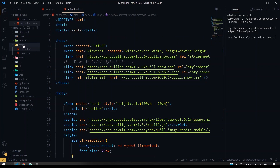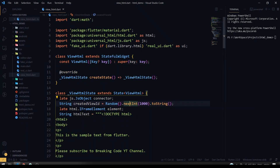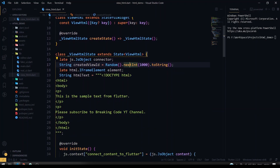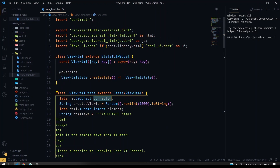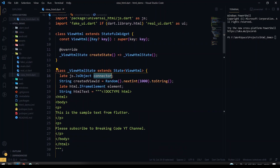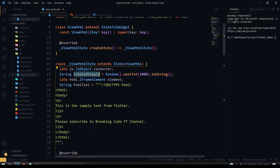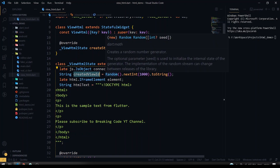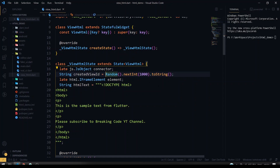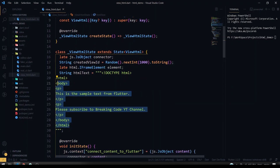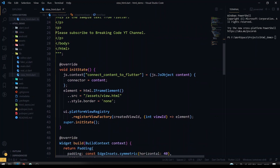Now we'll see the Dart part. First we'll see the view HTML part in our Flutter Dart code. Here I have the connector JS object which will be from our HTML library - it is the path to connect our Dart to the JS object. You have to create the create view or create ID so that you can register the UI to the exact HTML file. You have to give a very unique ID, so I'm using the random method to generate a random string. We are going to include those HTML files as an iframe element in our UI, so I'm using the HTML iframe element. This is the sample HTML text that I want to send to the HTML file.